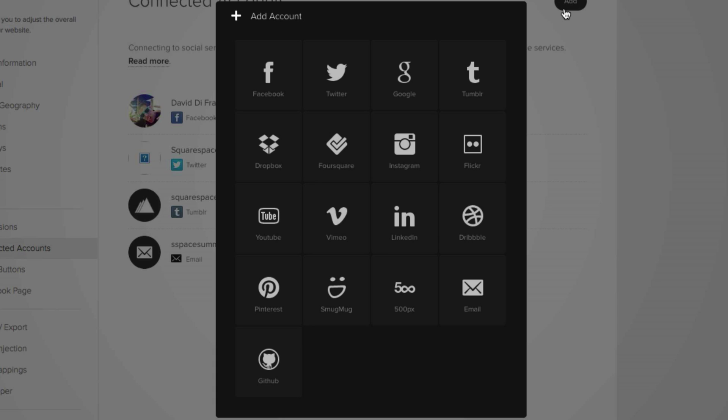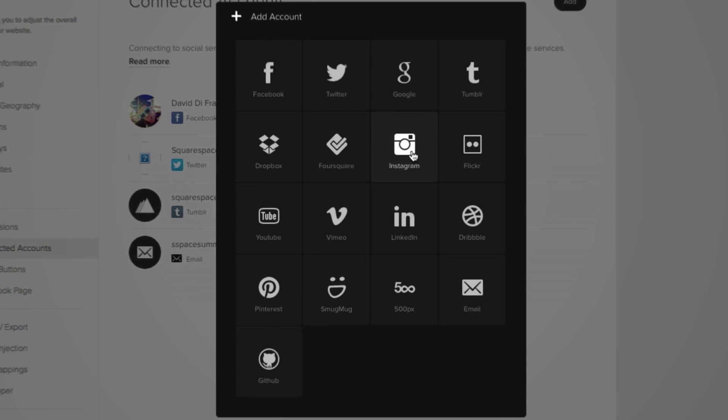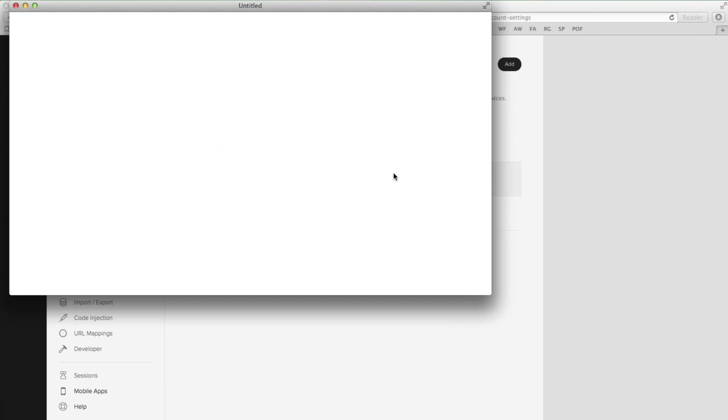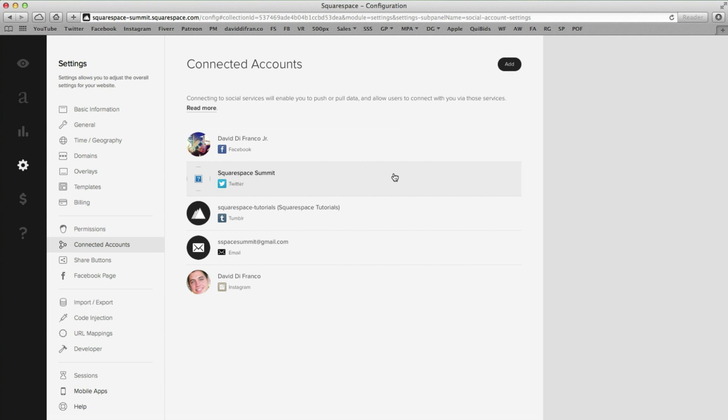And now to add an account, you simply click on any of them. So for this video's purpose, we will select Instagram. And it automatically brings up my Instagram credentials, logging me in, of course, to my personal website outside of Squarespace Summit, but you get the point.